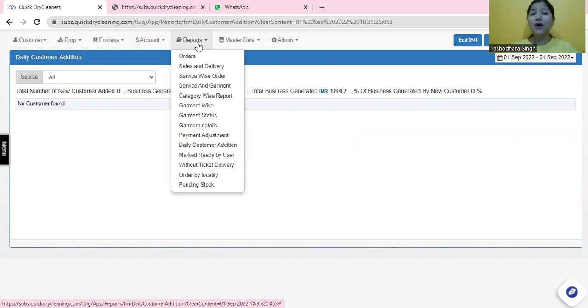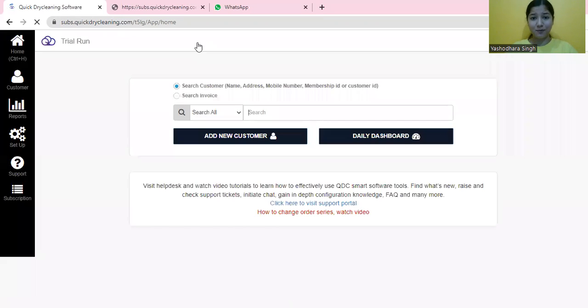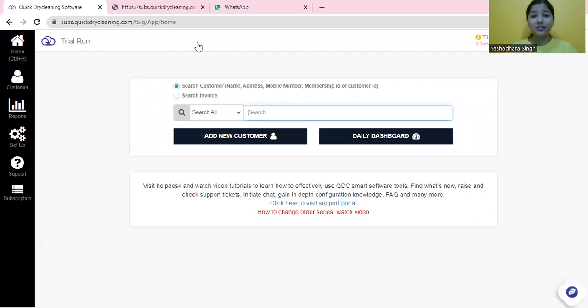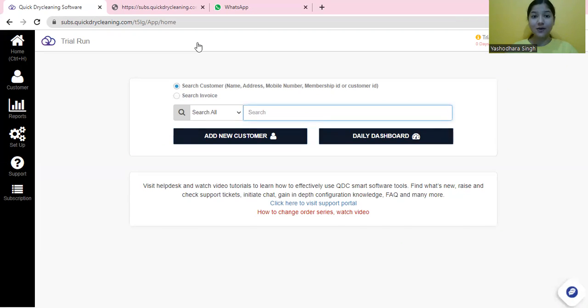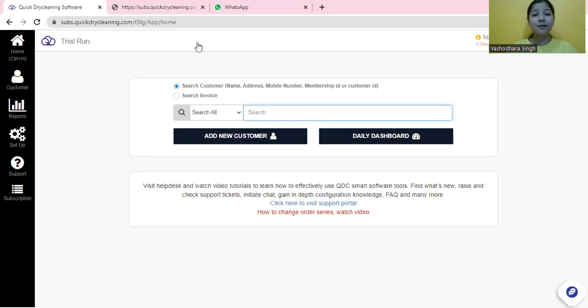That was all for the starter plan of our demo model. You can reach us at sales@quickdrycleaning.com for any queries or discussions. You can also reach out to us at www.quickdrycleaning.com. Thank you.